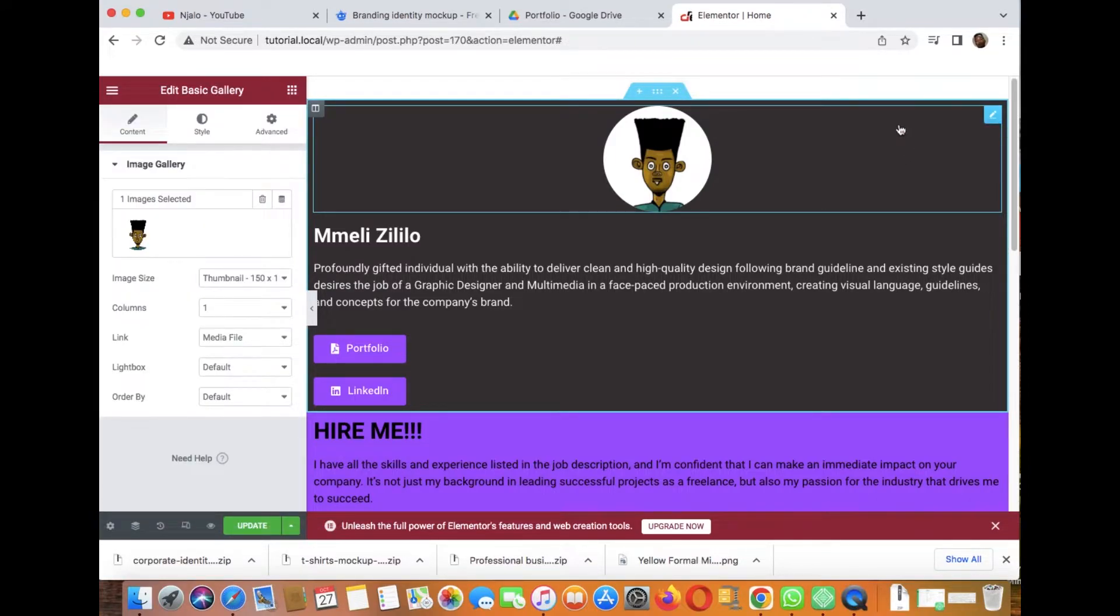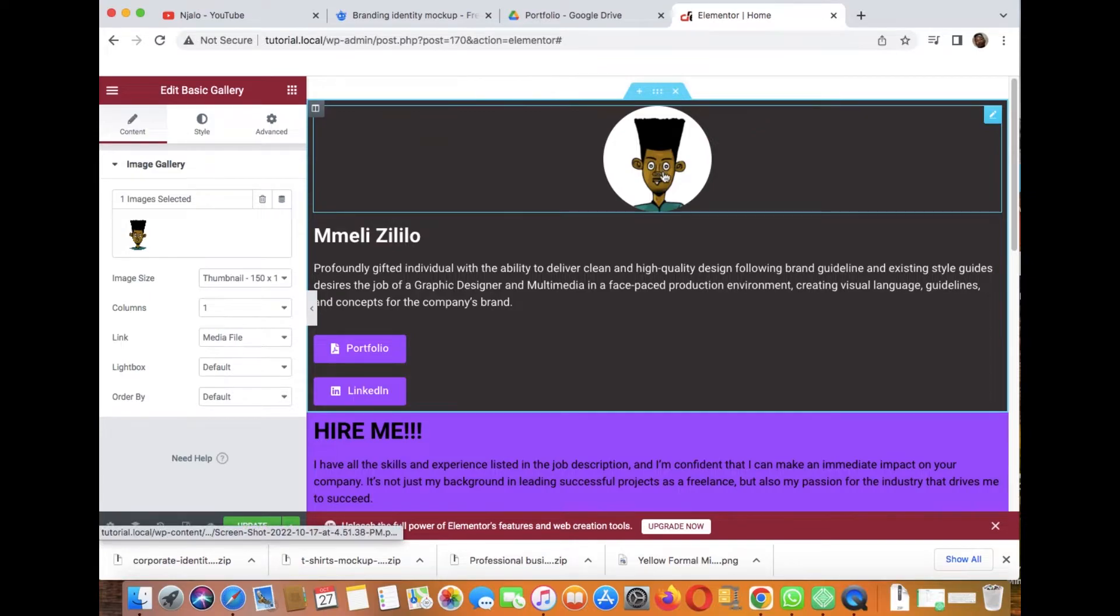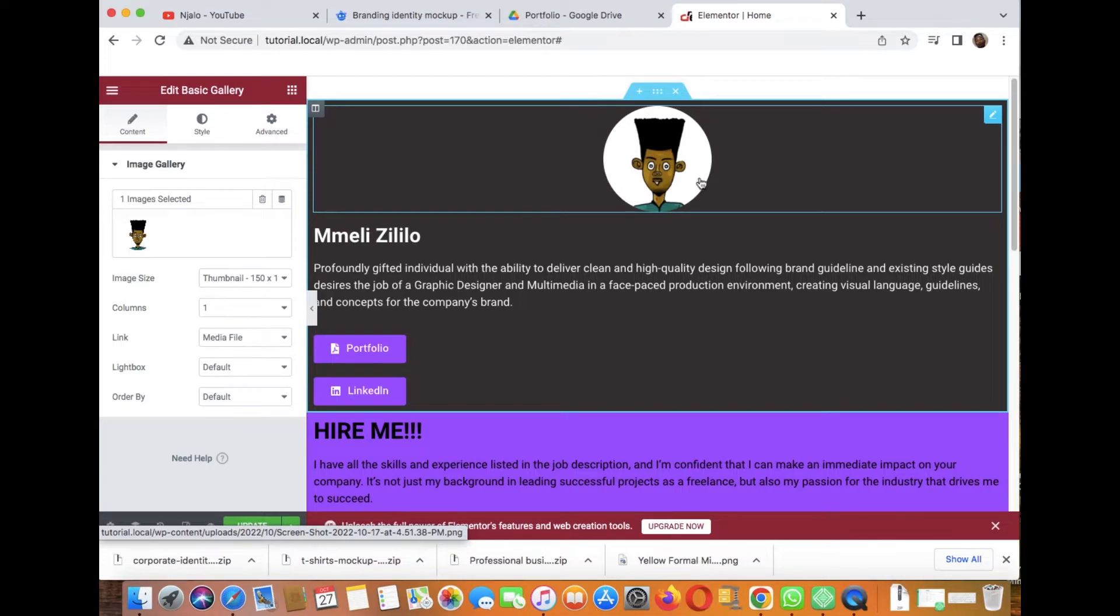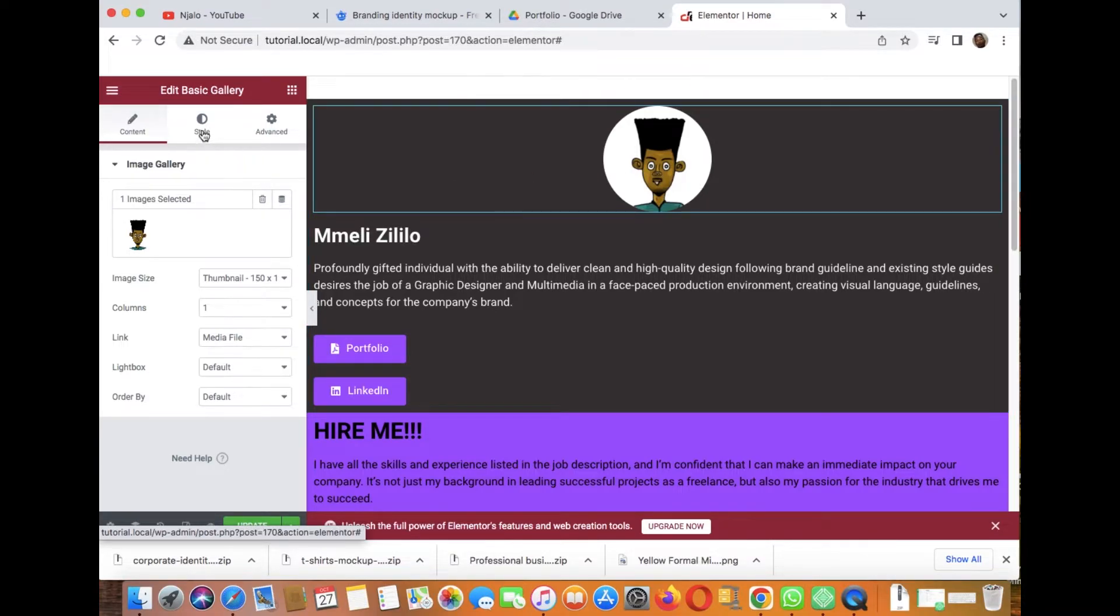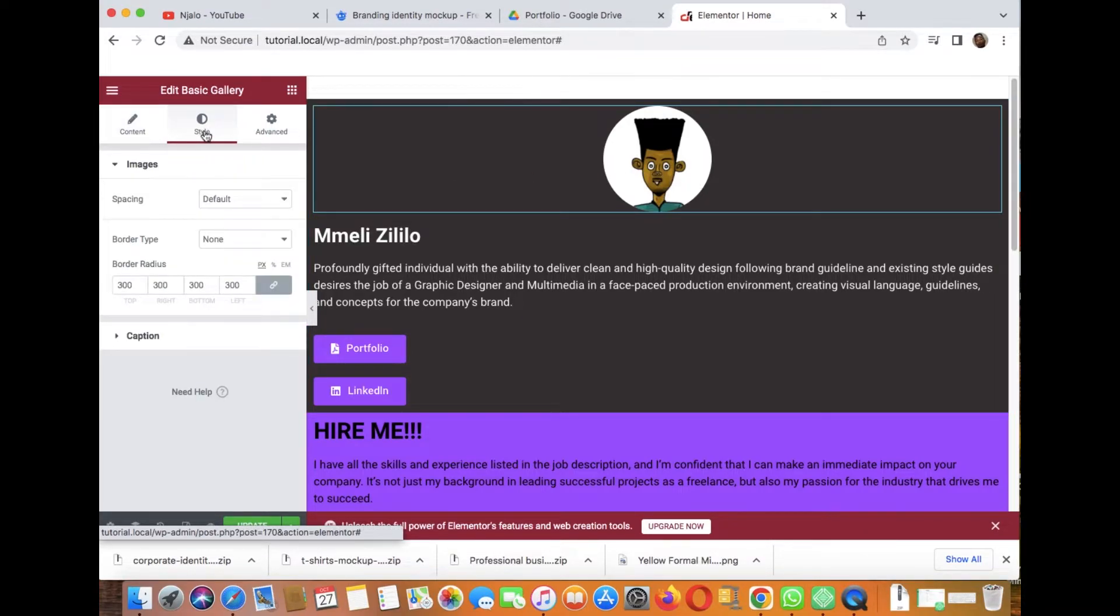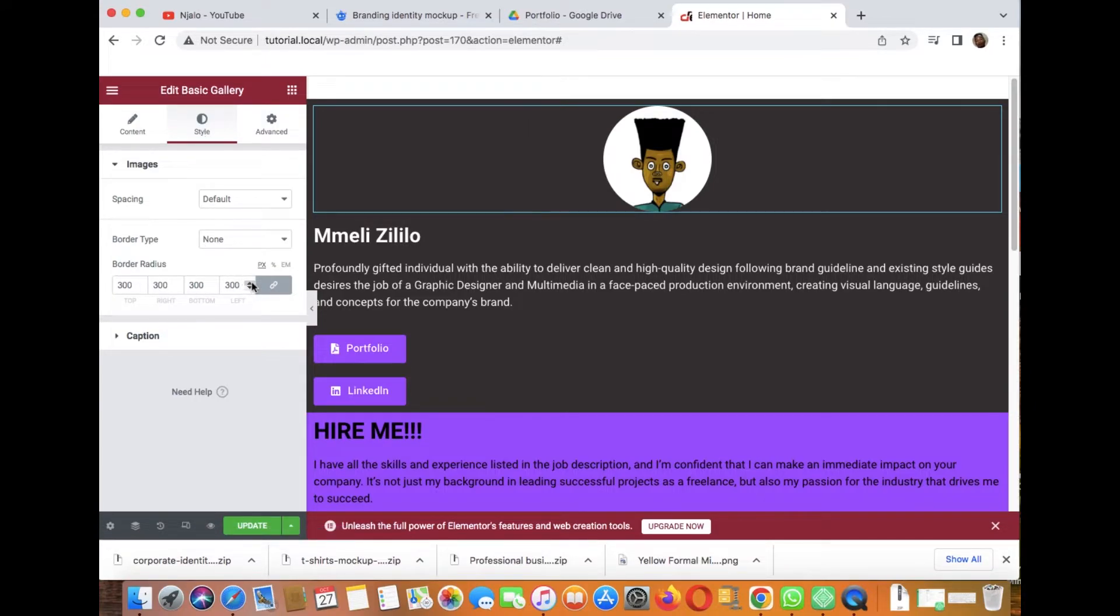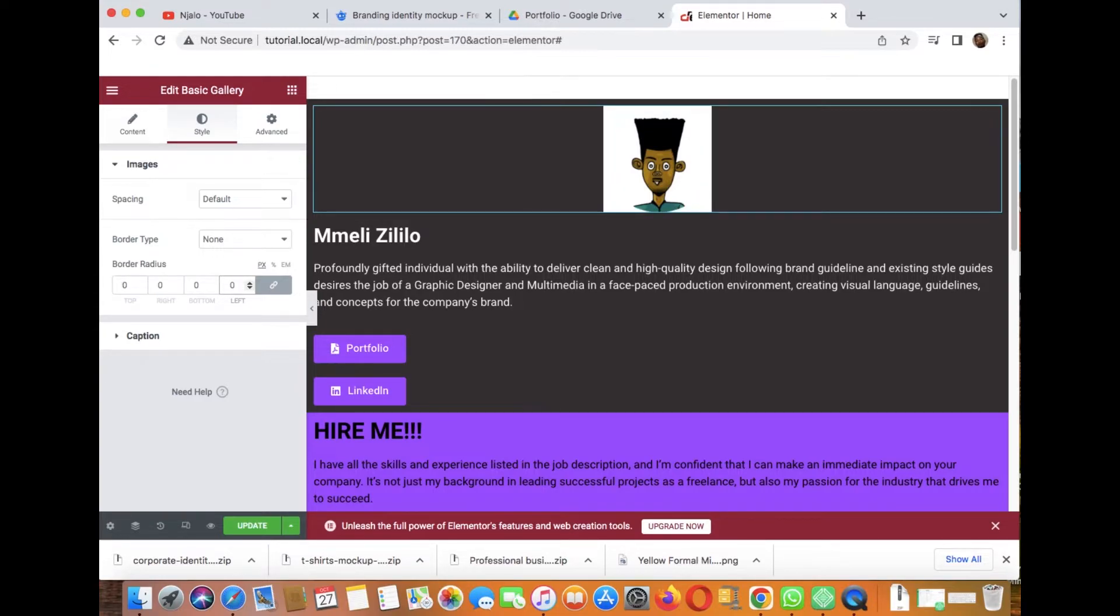You can edit this image into a circle like this. Right now it's a square, this is not a circle. So the first thing, let's go to Style. If I can change this to zero, you can see now.